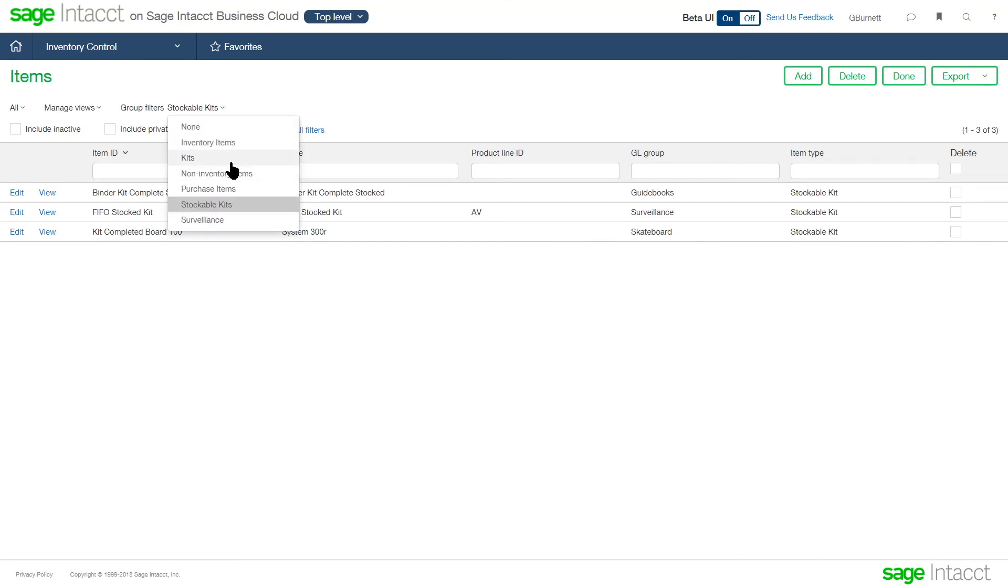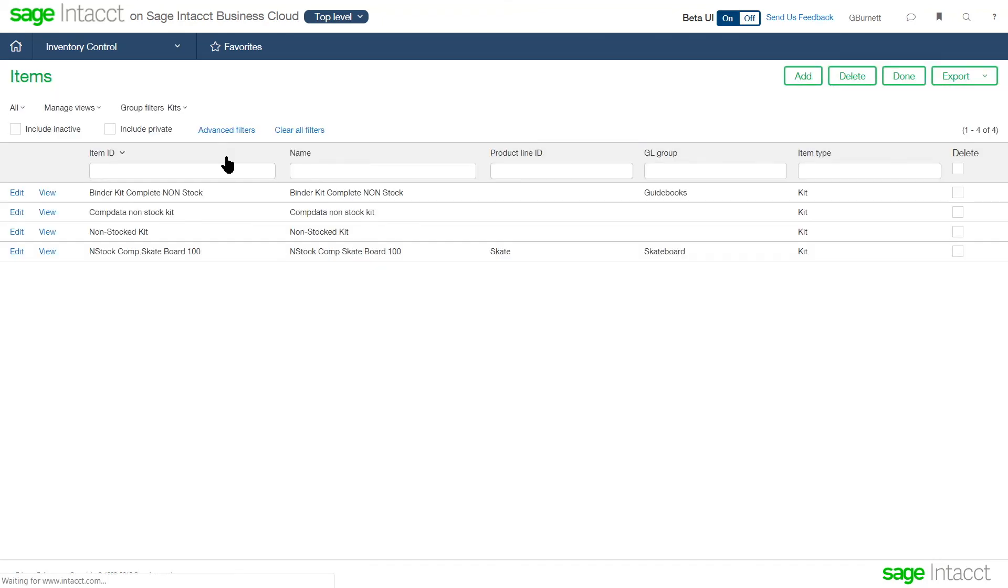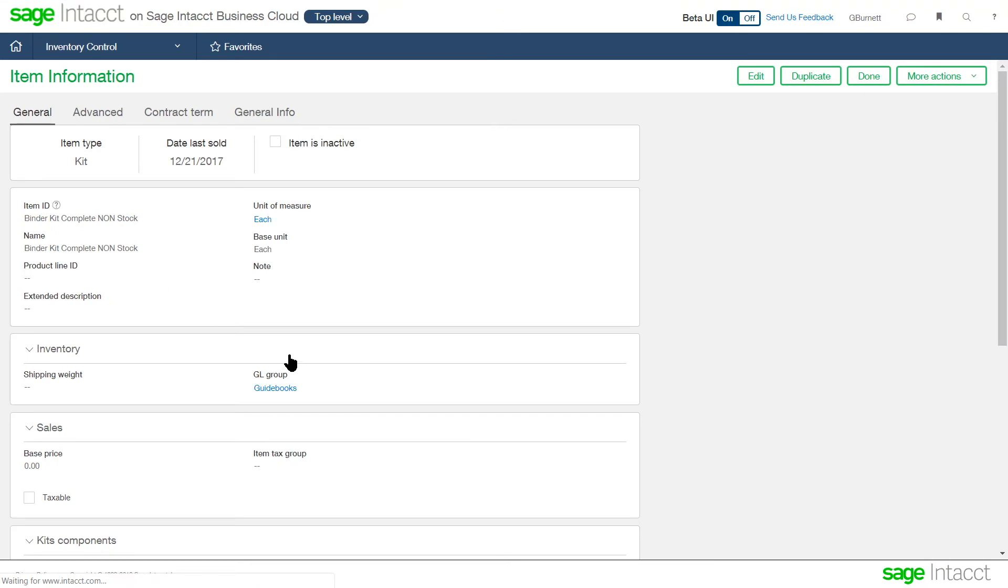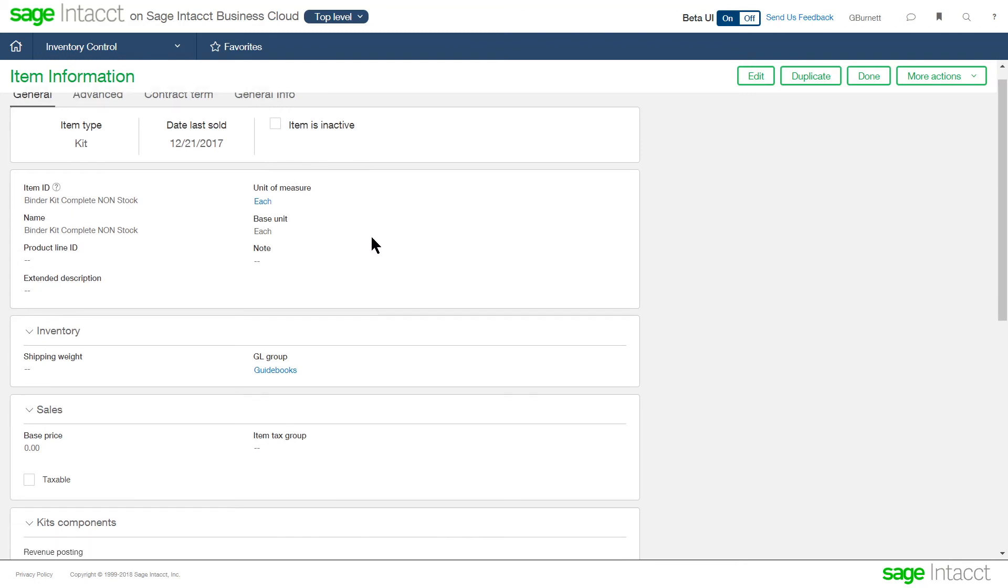The other side is a non-stock kit. So if we looked at kits that are non-stocked, the difference is in this case, we'll look at the binder. So the finished good, this binder kit is not in inventory. We'll never see quantity on hand for that item.